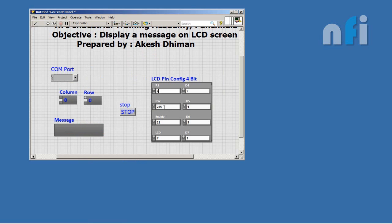Now assign your pins. I have connected my reset pin to pin number 2, and read write pin to ground so I'll write 0, and enable pin to pin number 3, and data pins 4 I've connected to pin number 4, 5, 6, and 7. So here's your dummy LCD pin. Give it at least 10.